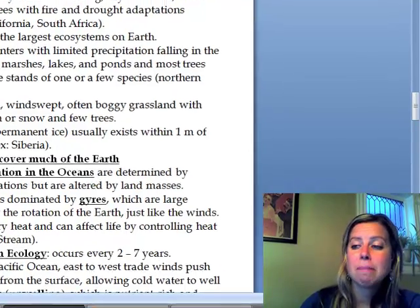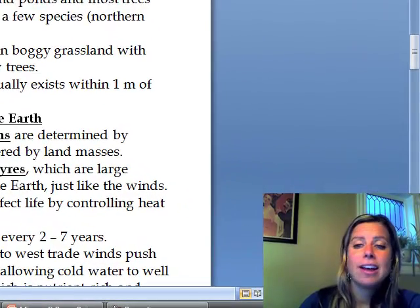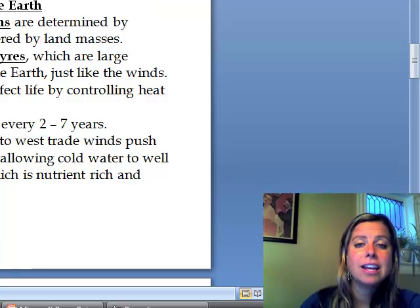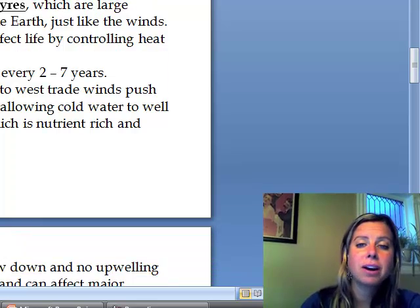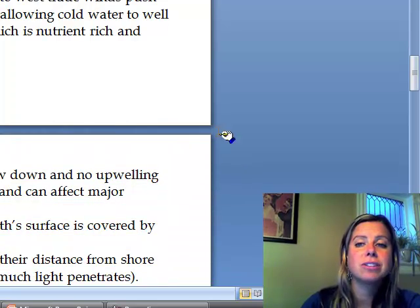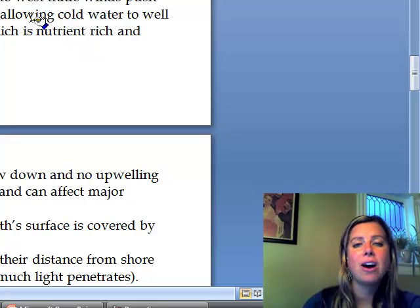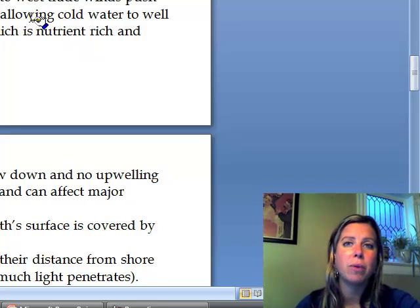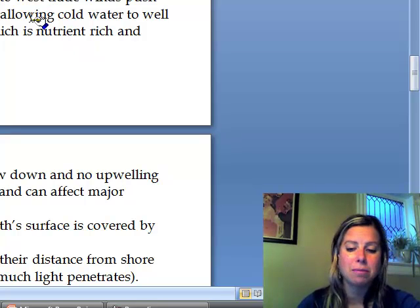So those are going to be the biomes — aquatic and on land. In the next part, we're going to get into aquatic ecosystems and how the currents and all of that affect our weather and that type of thing.